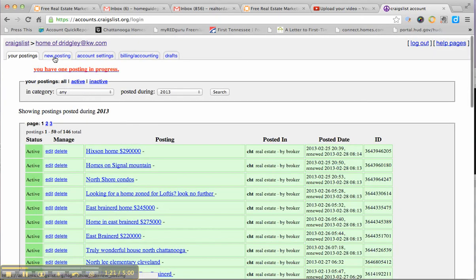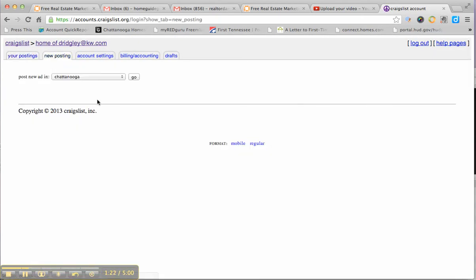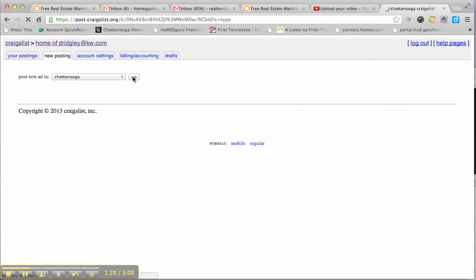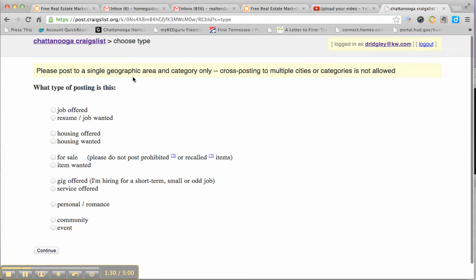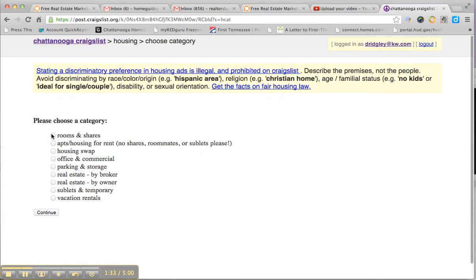You would put a new posting. Choose the town. Housing offered. In your case it would be real estate by owner.